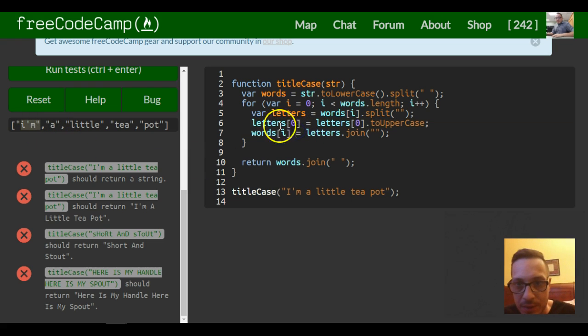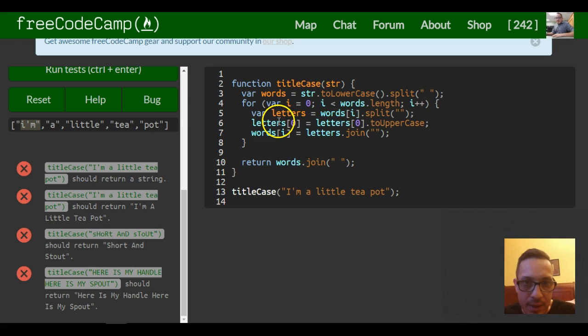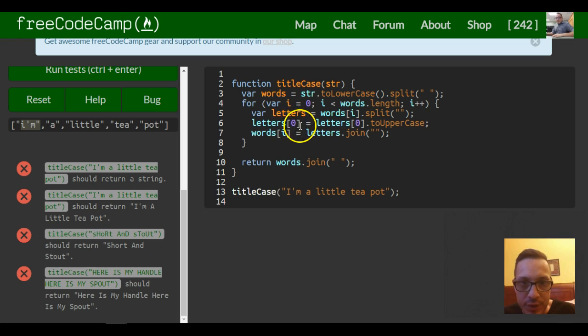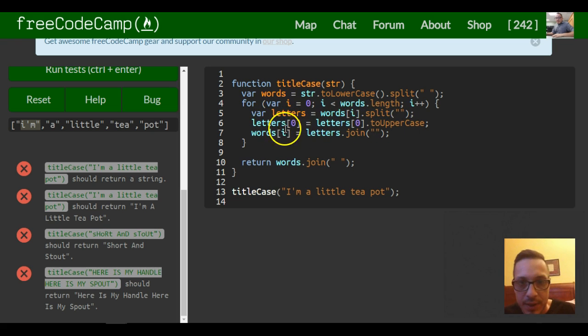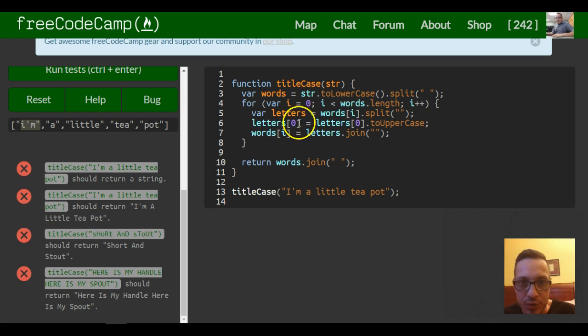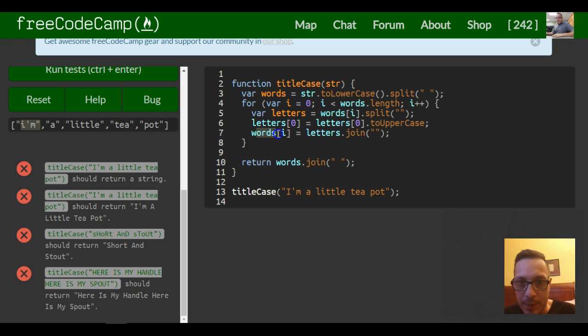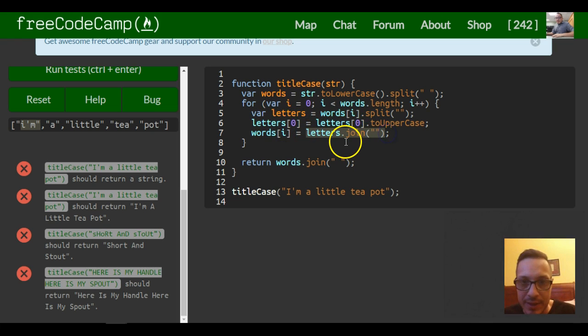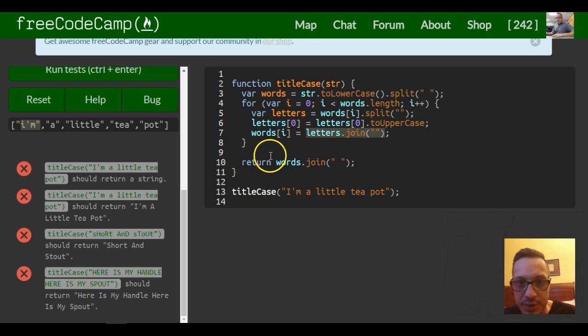And that's what's happening here in var letters equals words[i].split. We're splitting it into characters, and then we're targeting a character, the first character, which is index zero, and we're uppercasing it. And we're saving it back to the original, and it'll be uppercase. And then we join it back together. Whatever word we're at, we're going to join, since we separated it here. We're going to join it back together so that it's back into a string instead of separate characters.